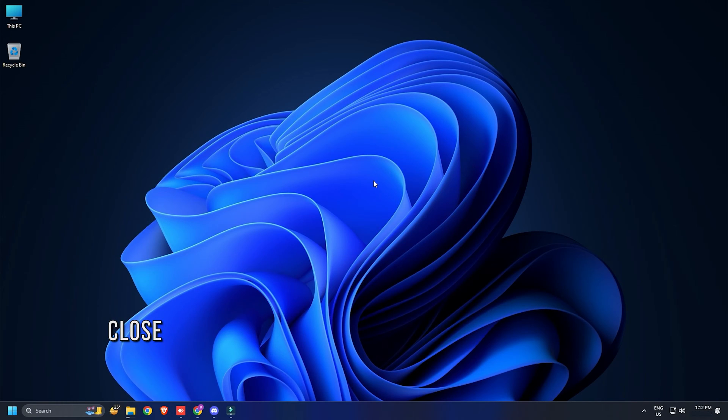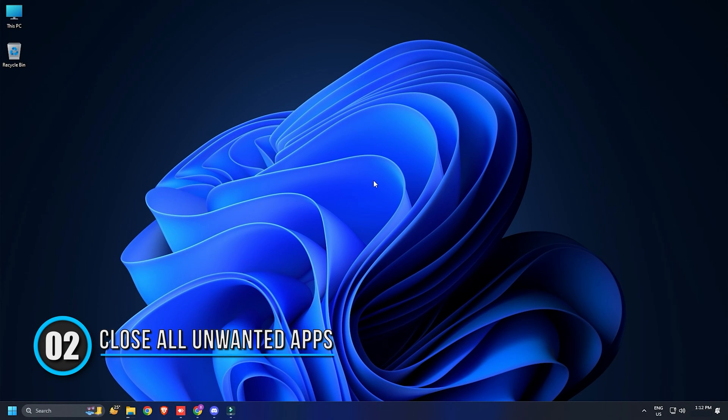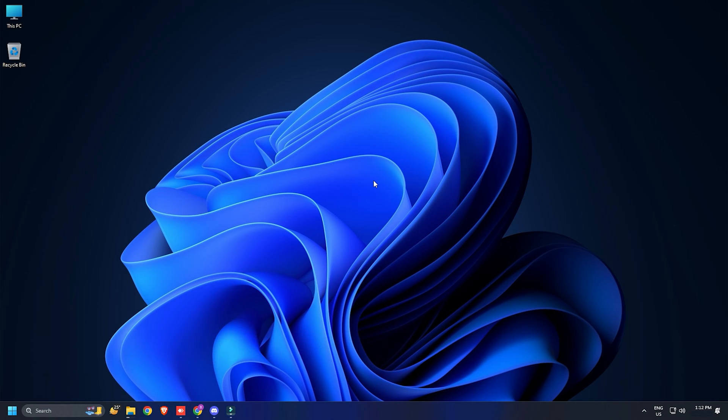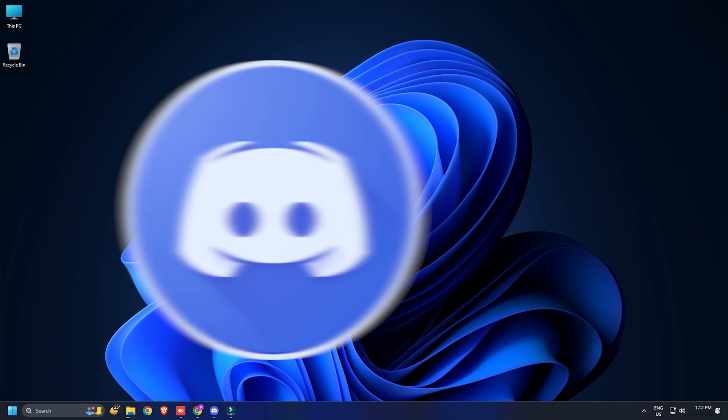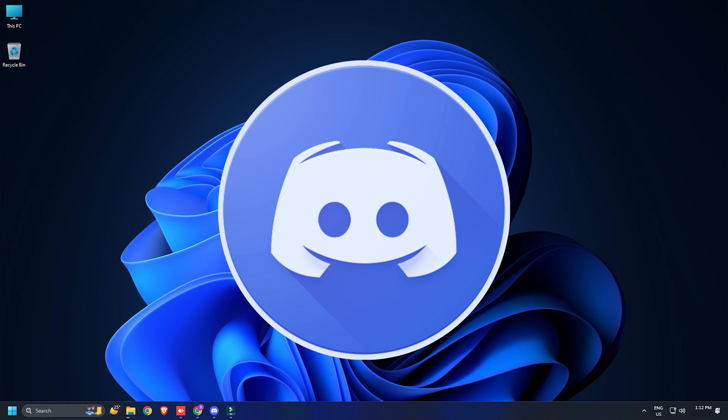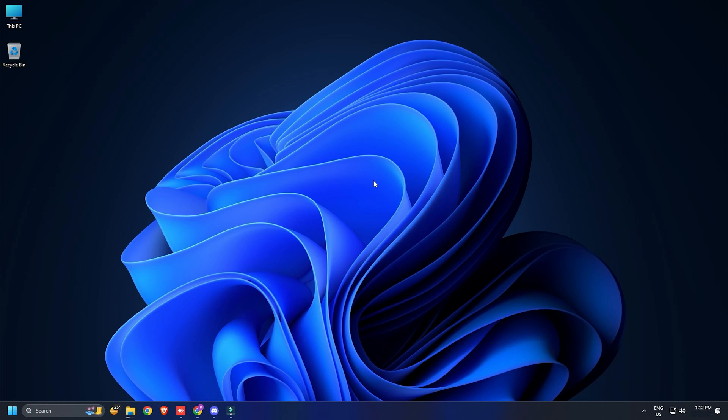Method 2: Close all the redundant apps before launching the game. You can close all the unnecessary apps such as Chrome, Discord, etc. before launching the game. This method has fixed the issue for many users.